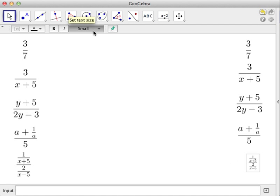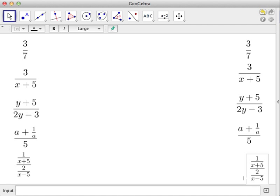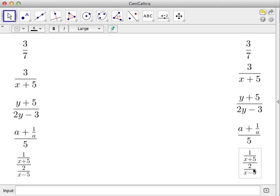LaTeX really makes everything convenient when it comes to writing mathematical expressions. That's it for now — see you in the next tutorial.